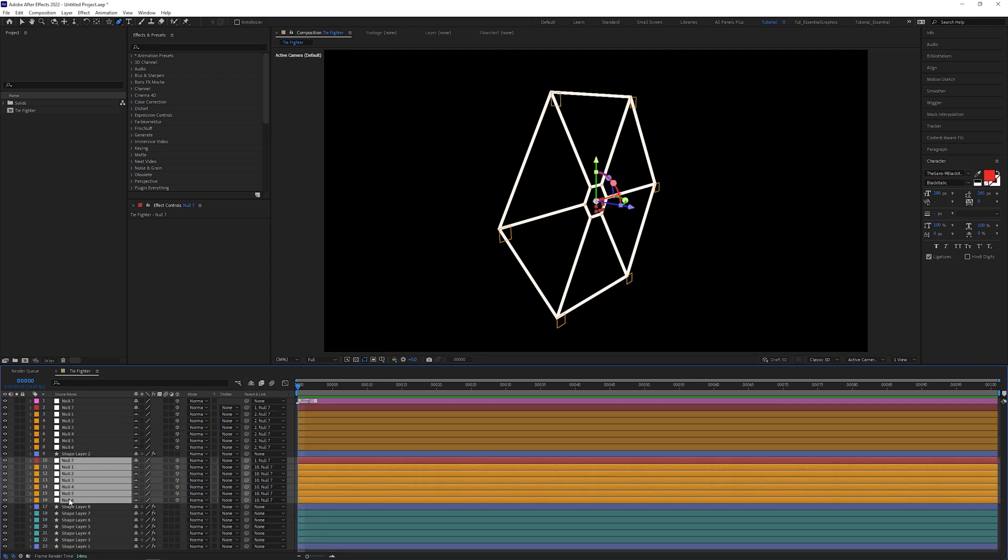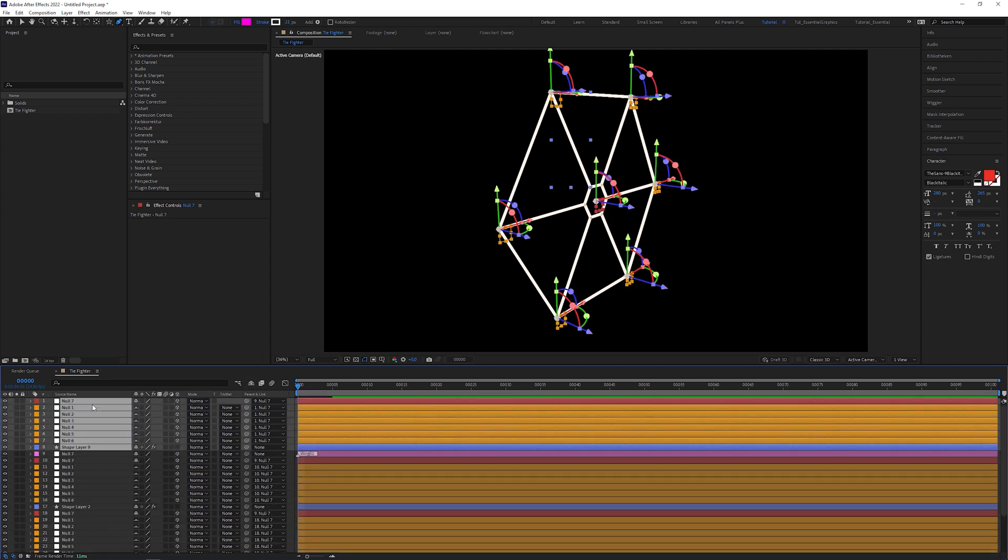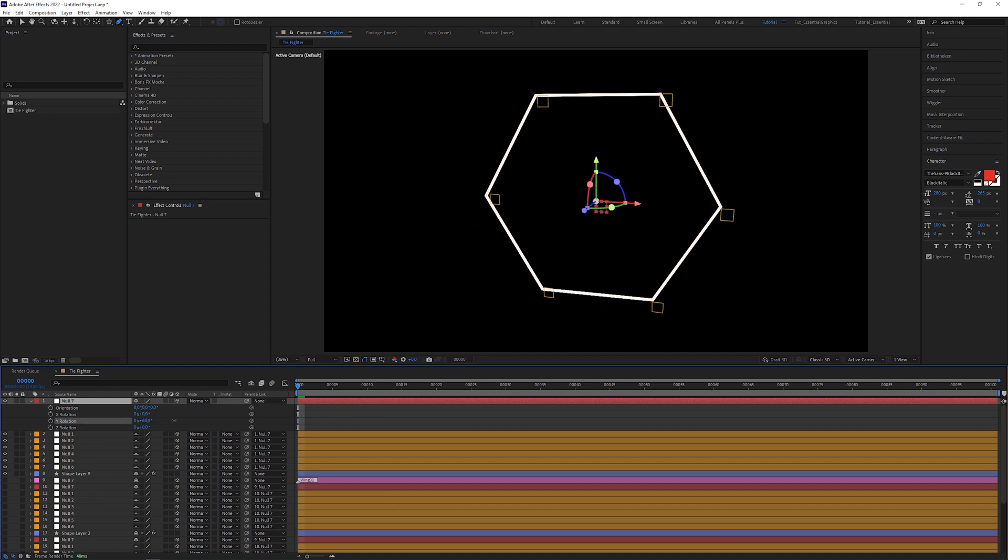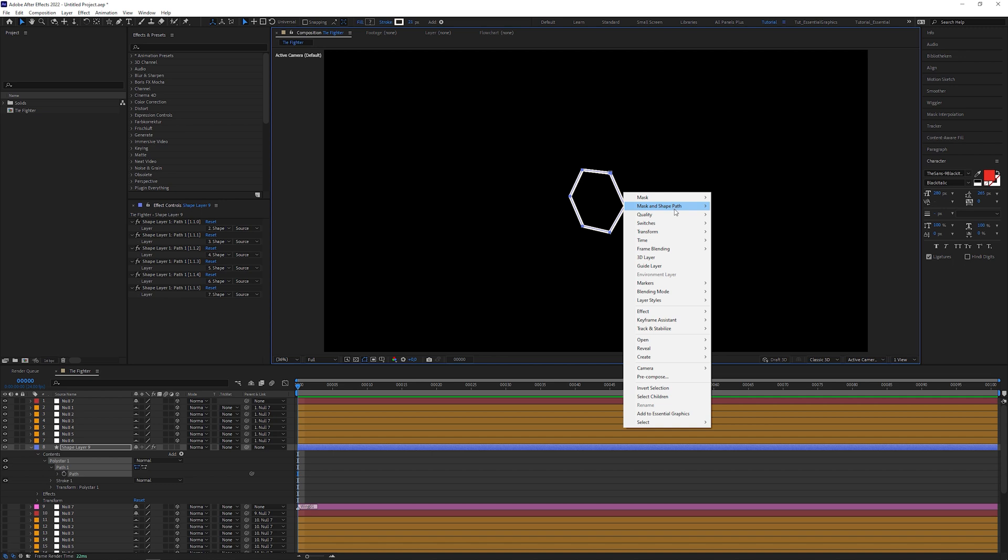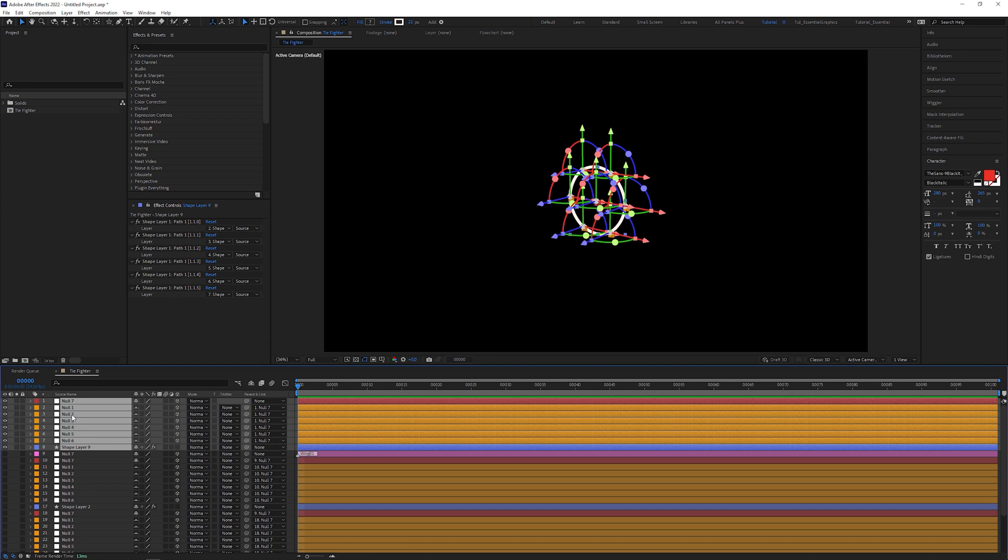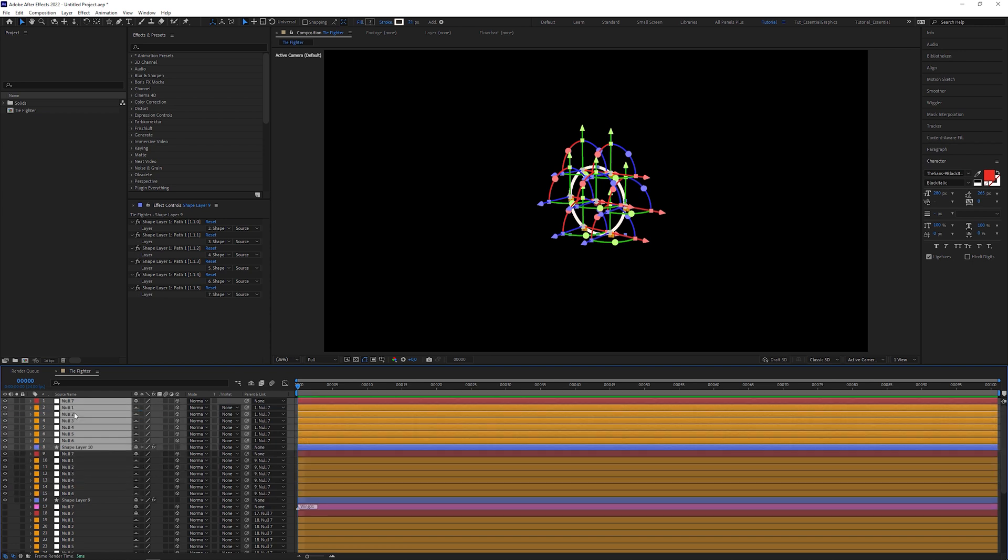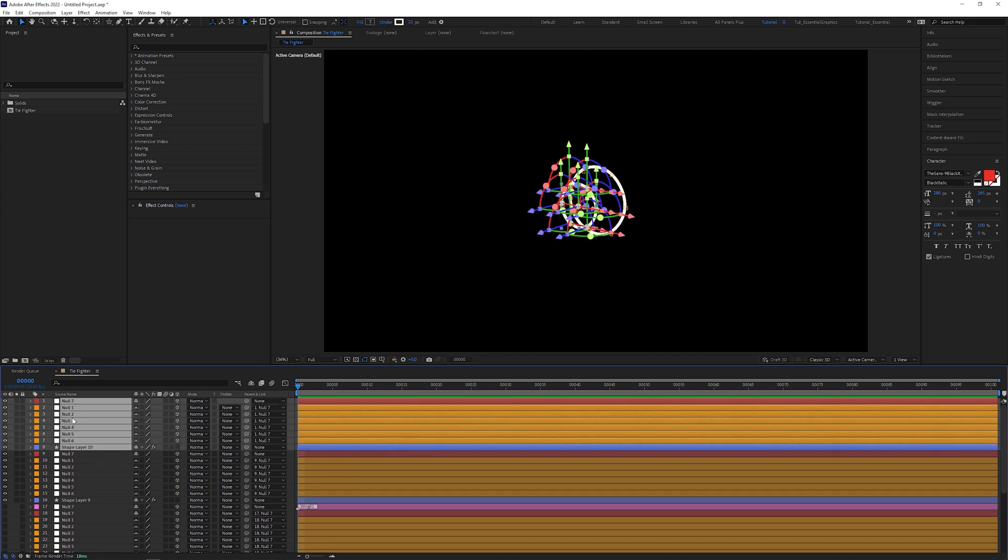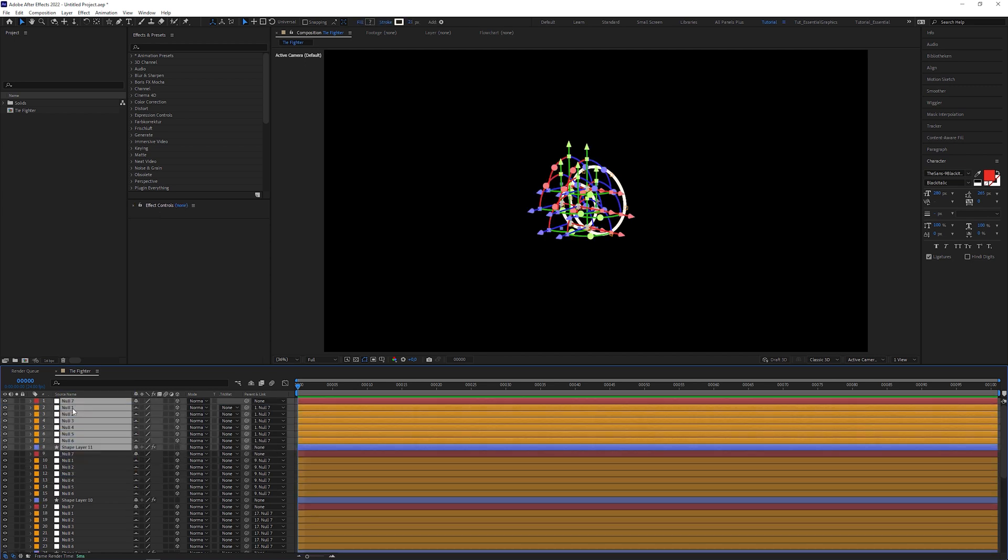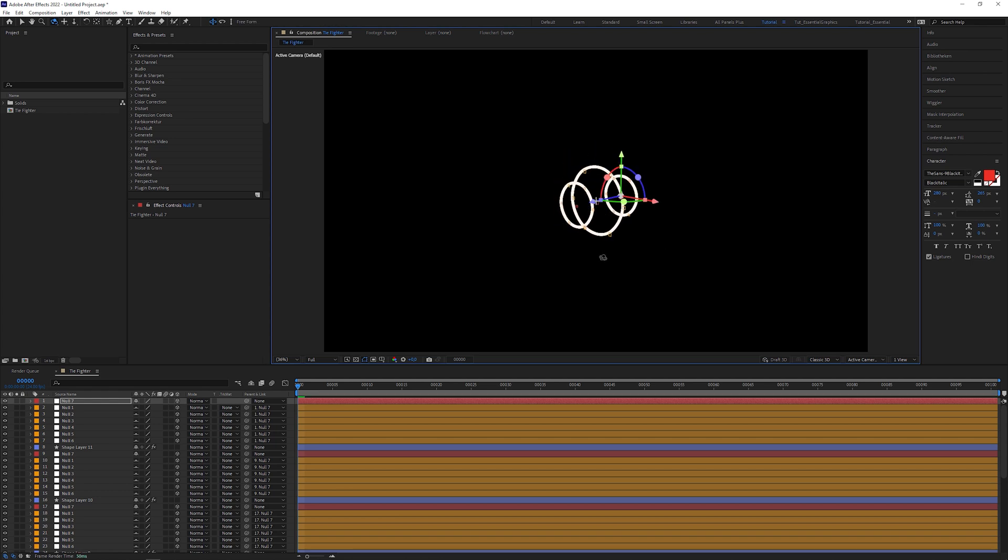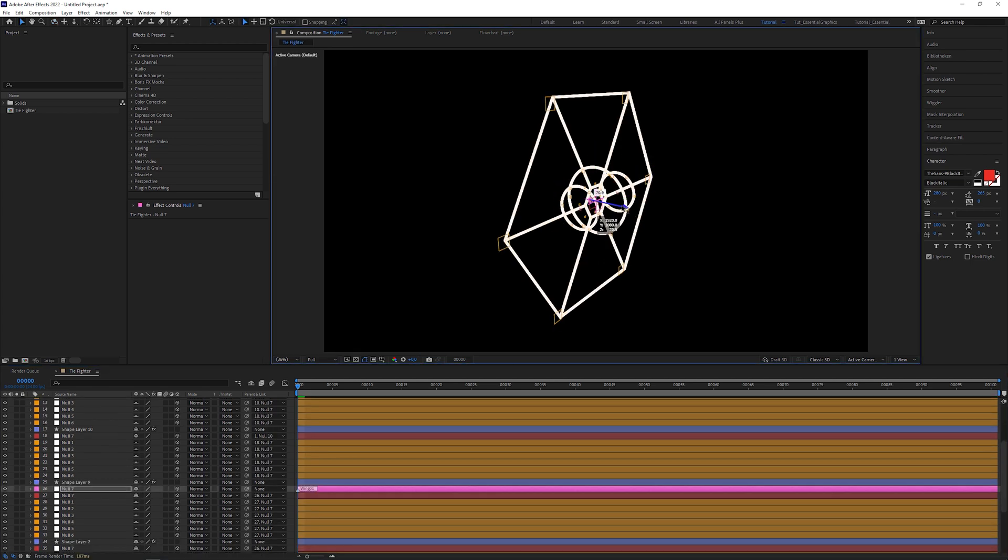Next, I duplicated the rig of the big hexagon and with the wing hidden, I rotated it by 90 degrees and scaled it down. I right clicked on the path to convert it into a Roto Bezier path, which transformed the hexagon to a circle. I duplicated the circle setup, moved it forward and scaled it down. This time, I duplicated the small circle setup and moved it backwards to complete the TIE Fighter cockpit.